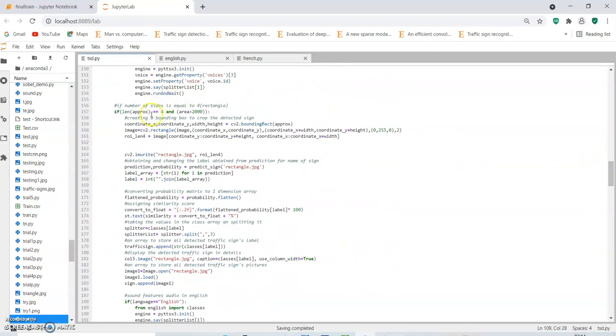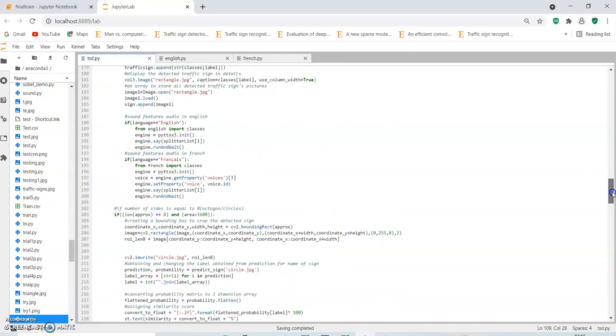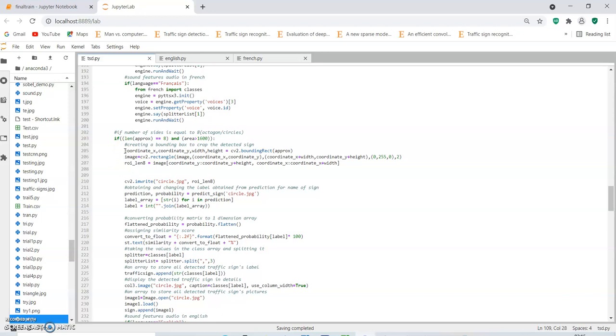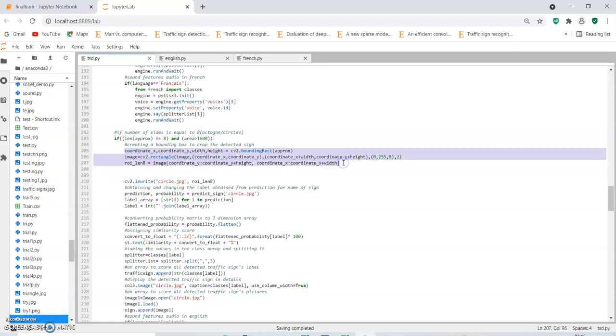The same is done when the length is approximately 4, that is when the number of sides is considered to be 4 and the area should be above the thresholded area, which can be considered to be either a square or a rectangle. This also applies to shapes that have length of 8, which can be assumed to be either a circle or an octagon with the area being above the thresholded area. If all those criteria are met, it will retrieve the coordinates and the detected shape will be cropped.